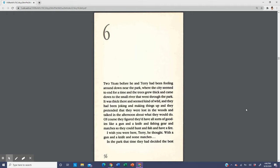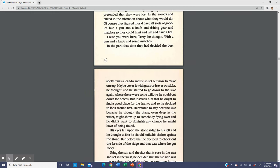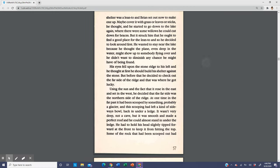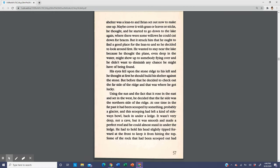I wish you were here Terry, he thought, with a gun and a knife and some matches. In the park that time they had decided the best shelter was a lean-to, and Brian set out now to make one up. Maybe cover it with grass or leaves or sticks, he thought. He started to go down to the lake again where there were some willows he could cut down for braces, but it struck him that he ought to find a good place for the lean-to first, and so he decided to look around. He wanted to stay near the lake because he thought the plane, even deep in the water, might show up to somebody flying over.